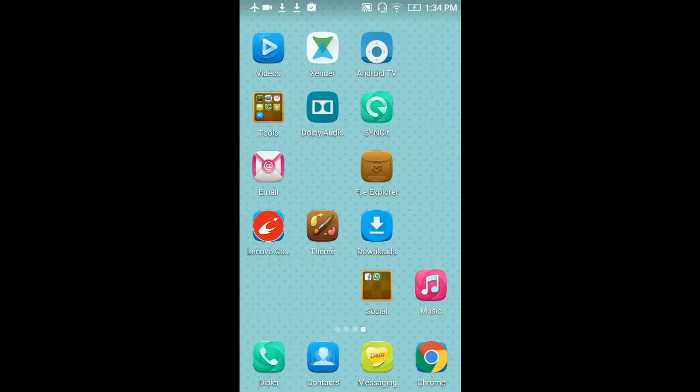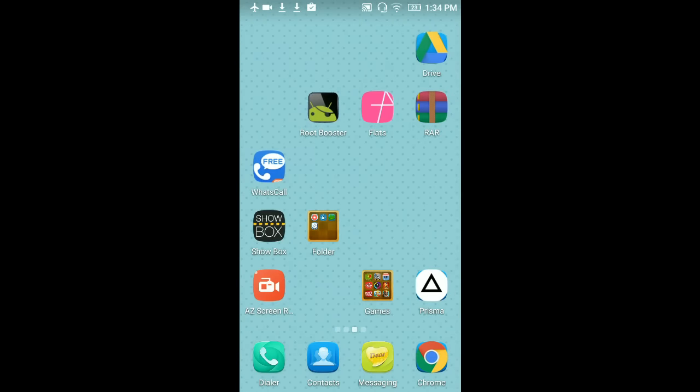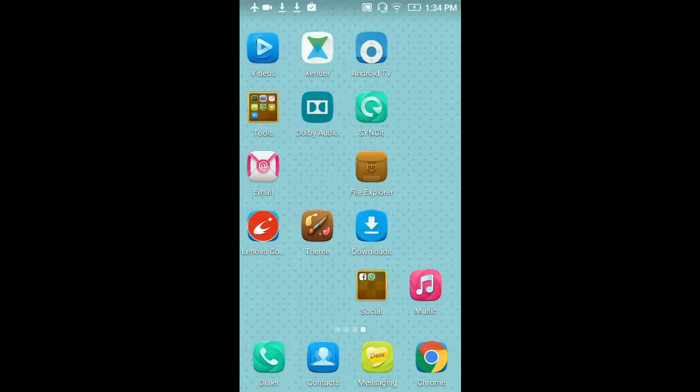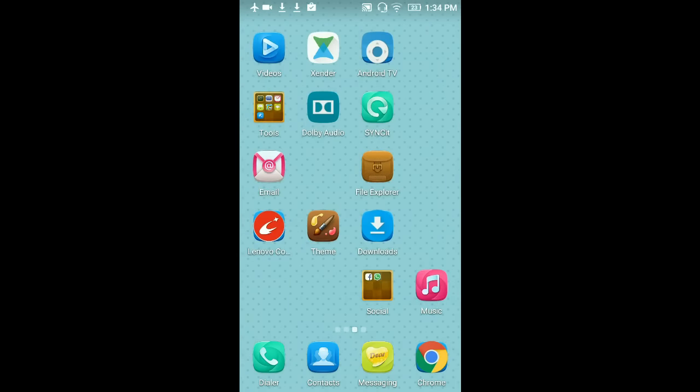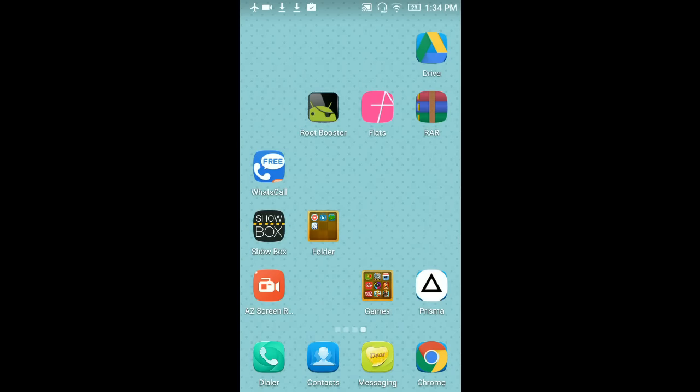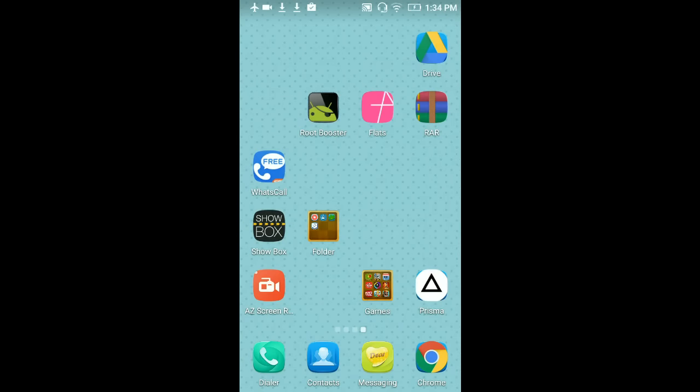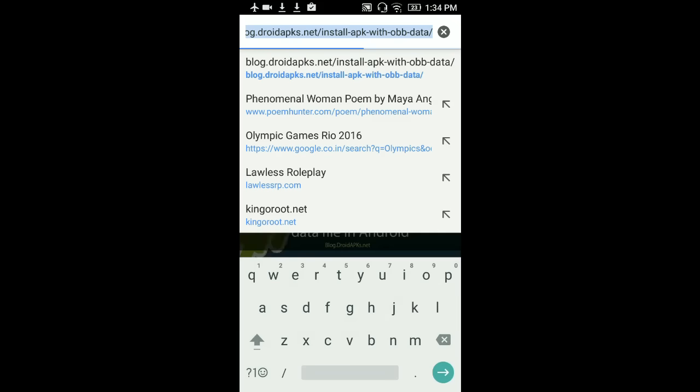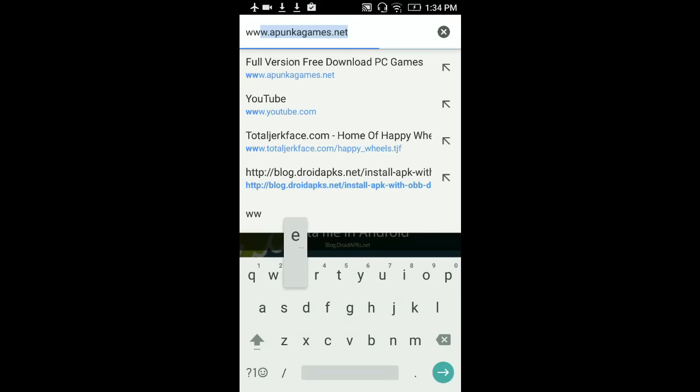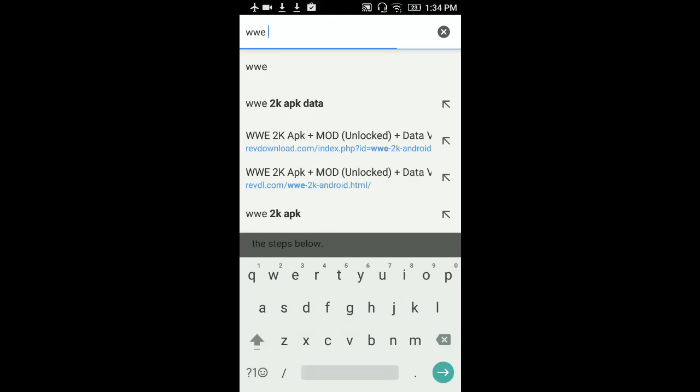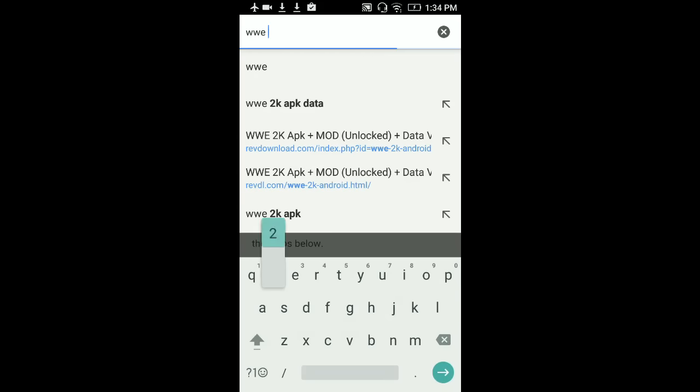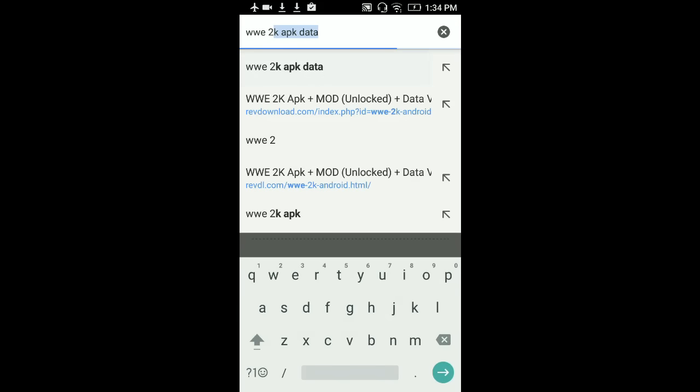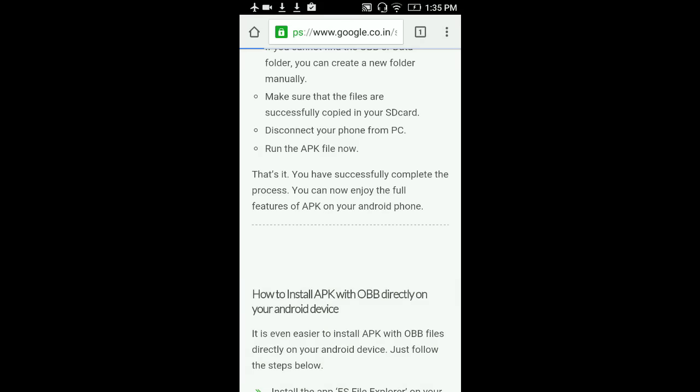Okay, now here is the step. So what you have to do first for installing WWE 2K is go to Google Chrome, open that up, and just type WWE 2K APK and data. Just type this thing: WWE 2K APK data.